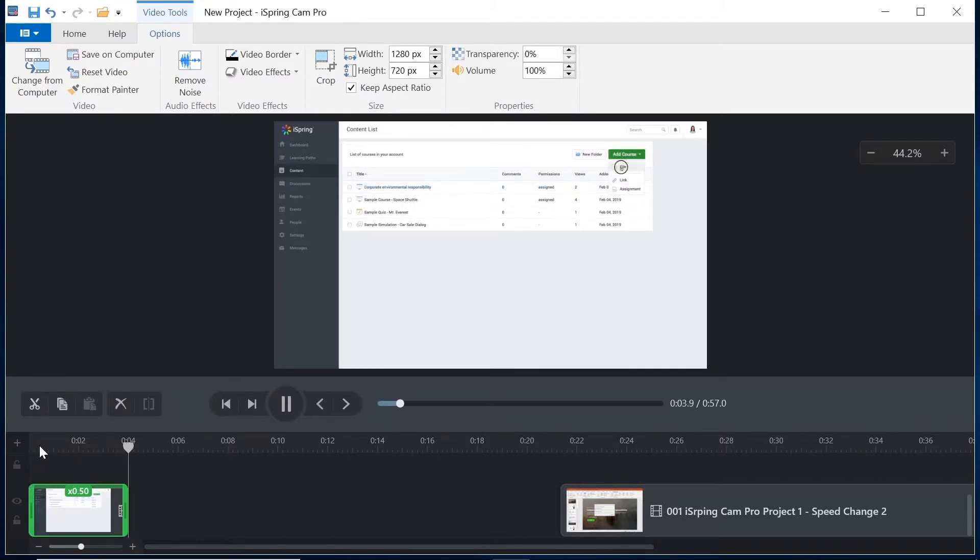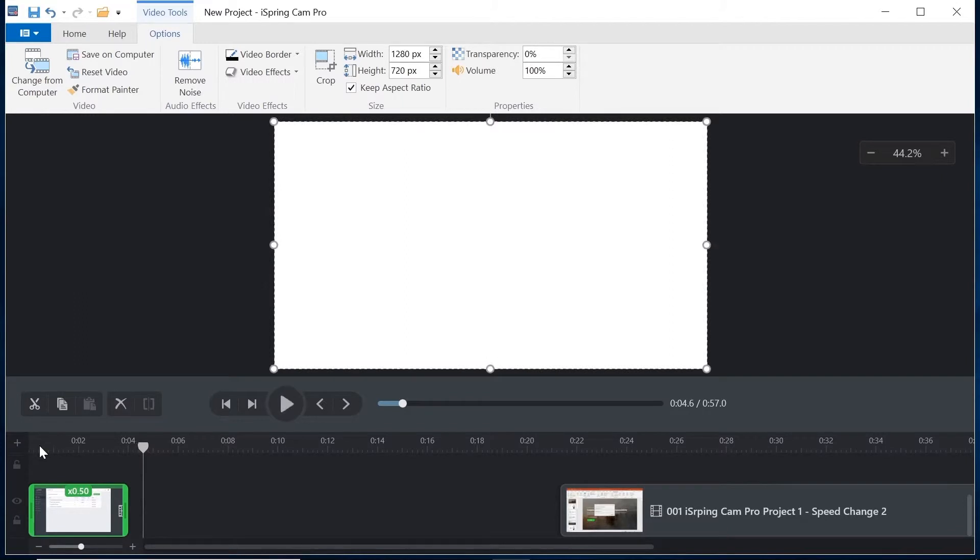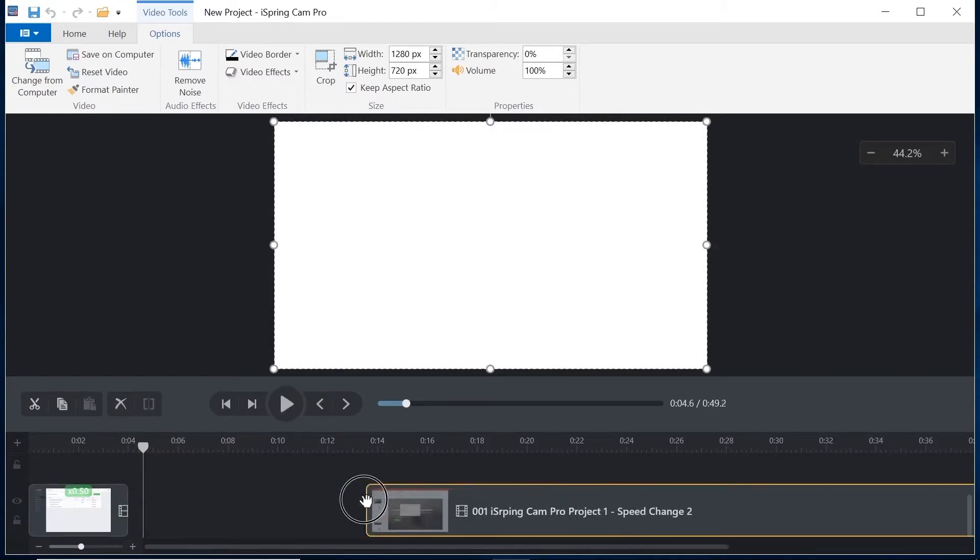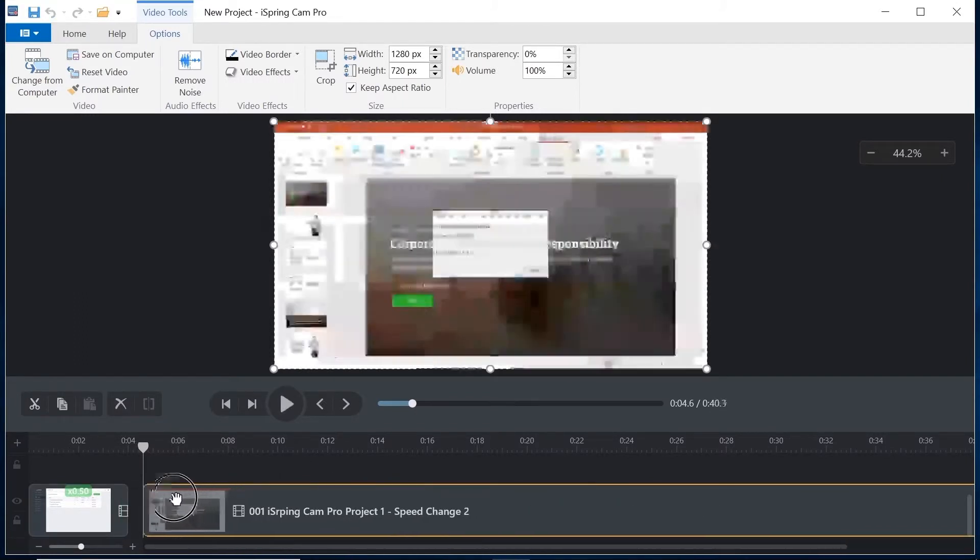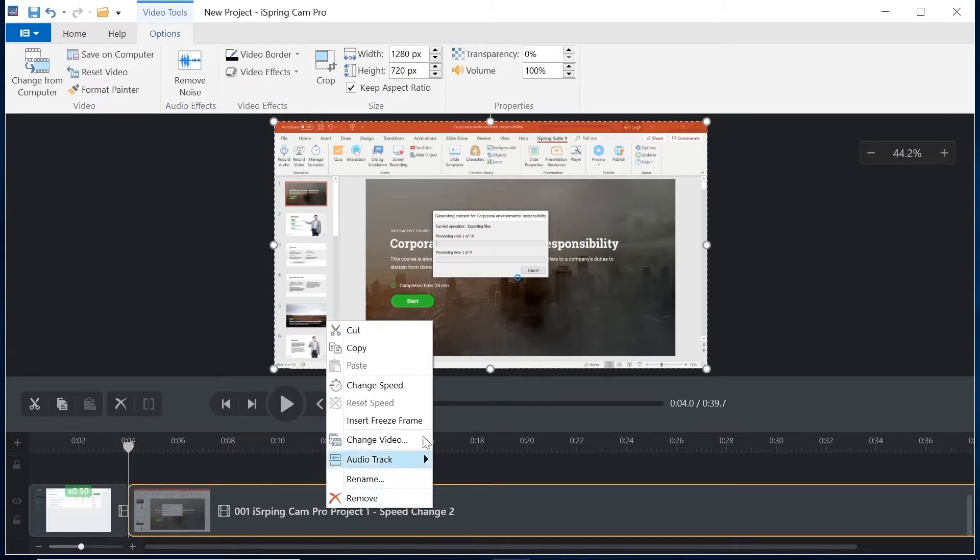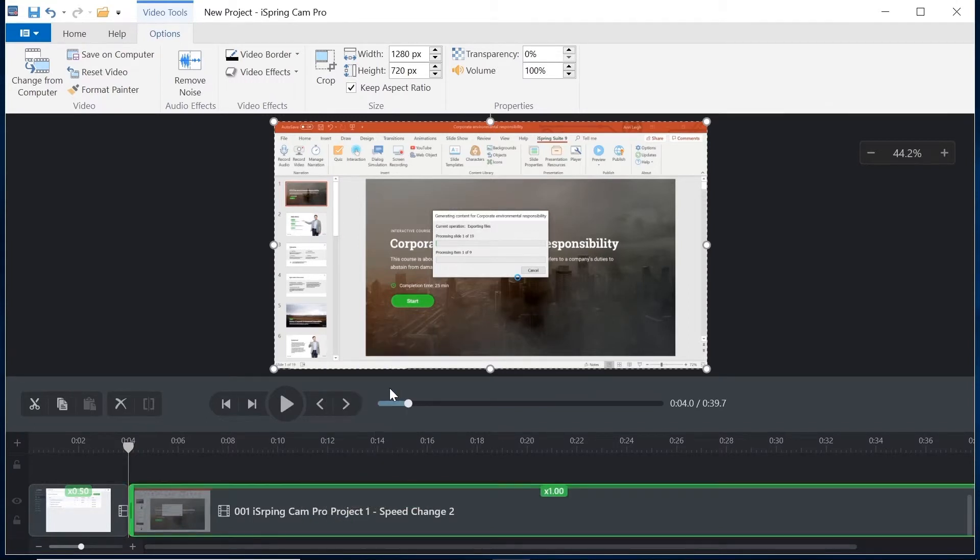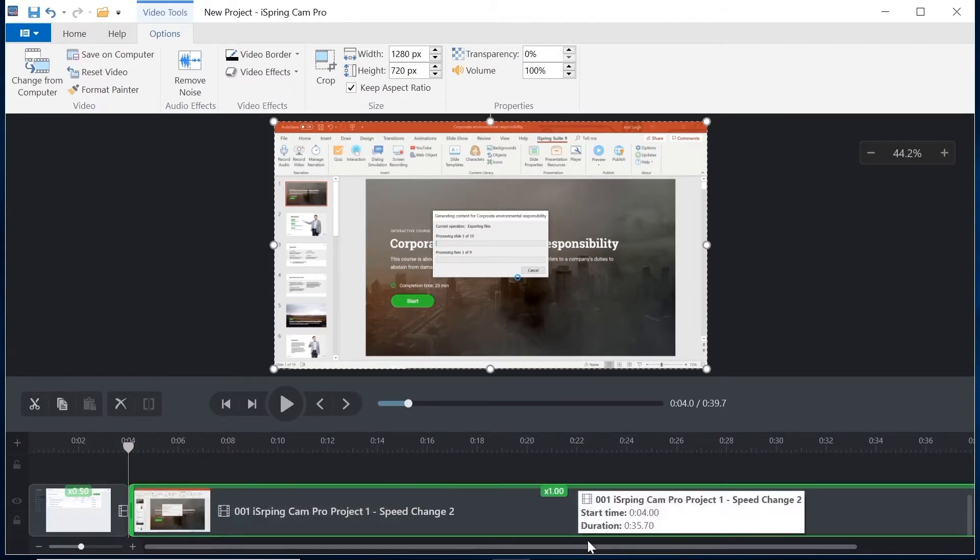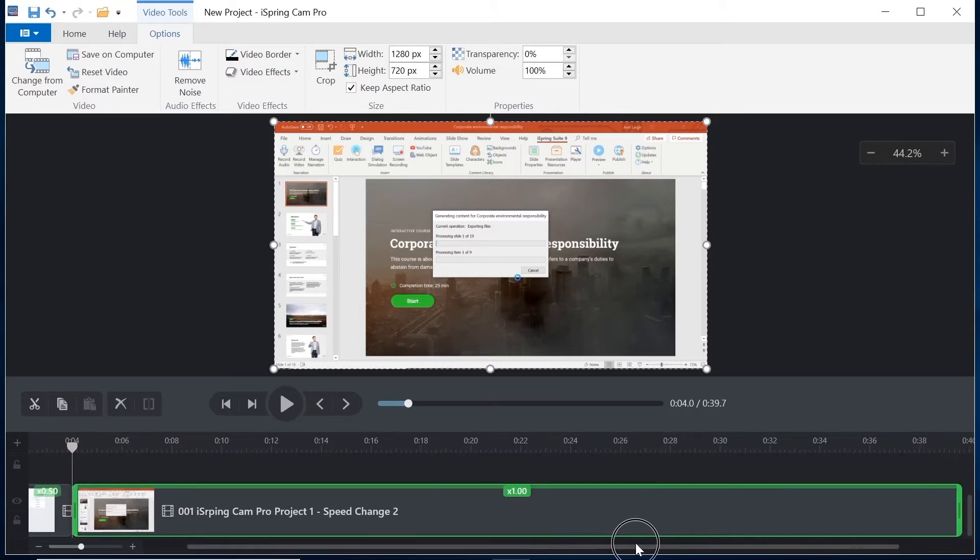Okay now let's bring this next clip back over and look at how to speed it up. Again we're going to select the clip and then right click and choose change speed. We have our green box indicator so we know we're good to go.